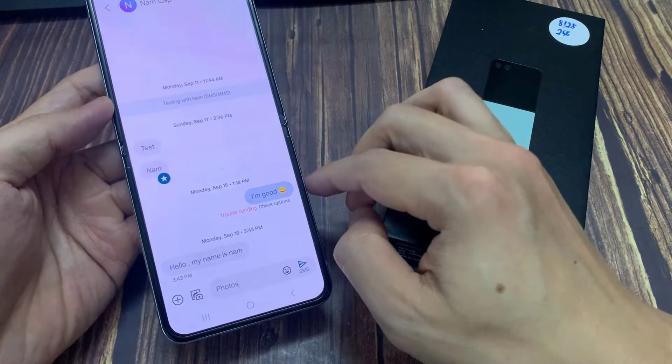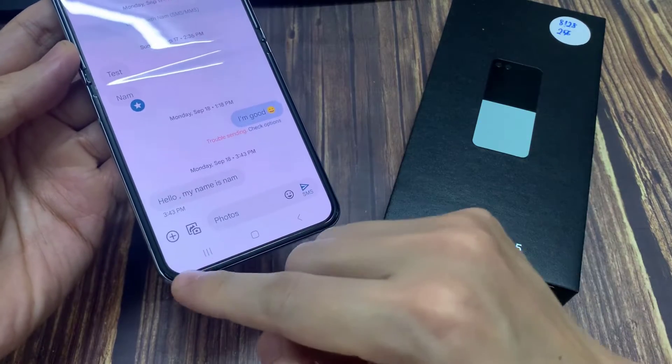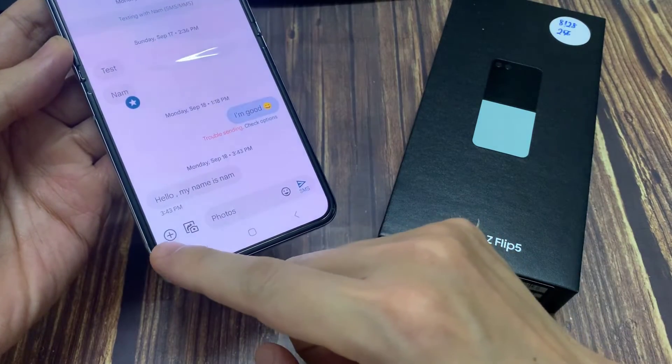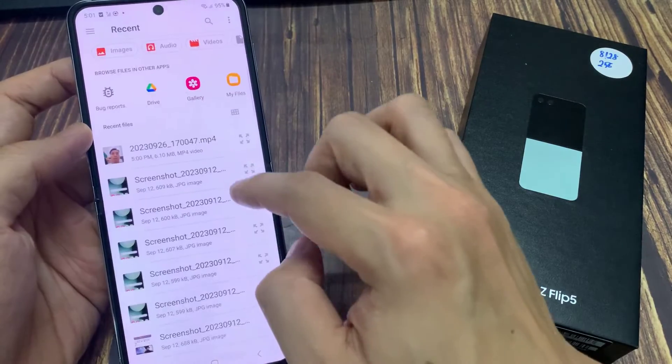Next, to attach a file, tap on the add button. Then from the pop-up, tap on Files.